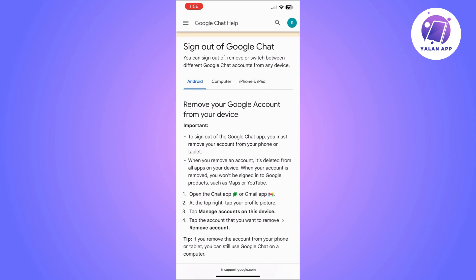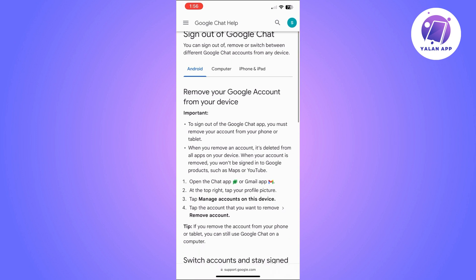So your whole Google account is going to be deleted, not only Google Chat. If you don't really want to do that and want to keep your Google account and not use Google Chat, then you can remove your Google account from your device instead. Or you can decide to delete the Google Chat app from your device.